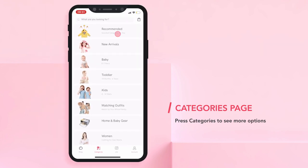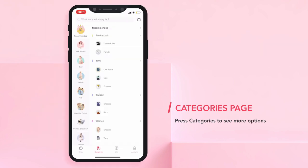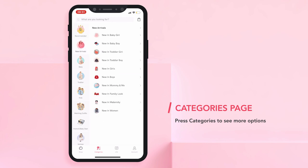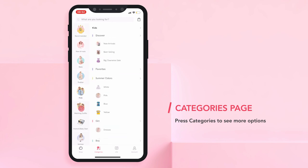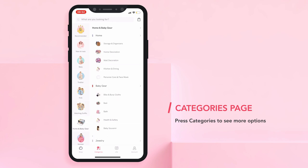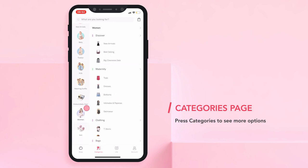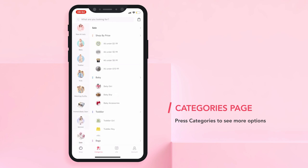Or if you prefer, you can go to Categories to see more options. You can see the recommended items, new arrivals, baby, toddler, kids, matching outfits, home and baby gear, women clothes or maternity, and RSLs.